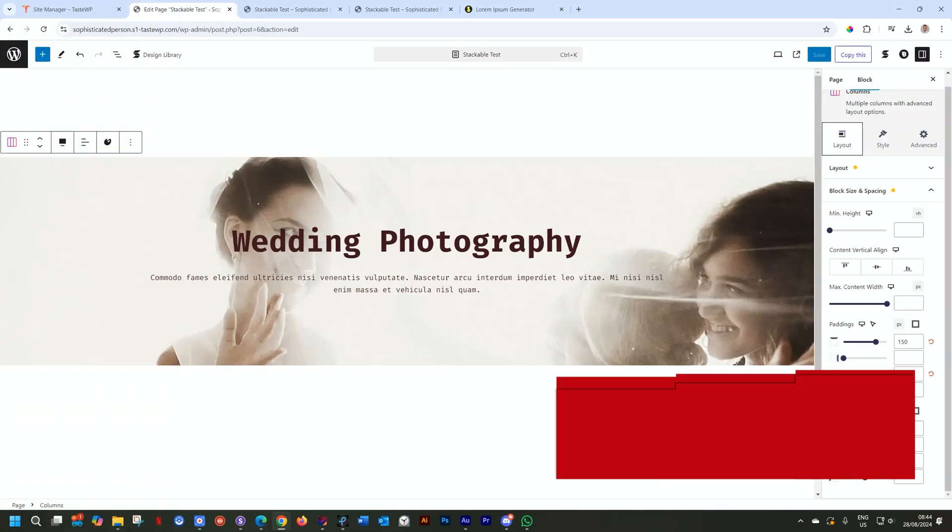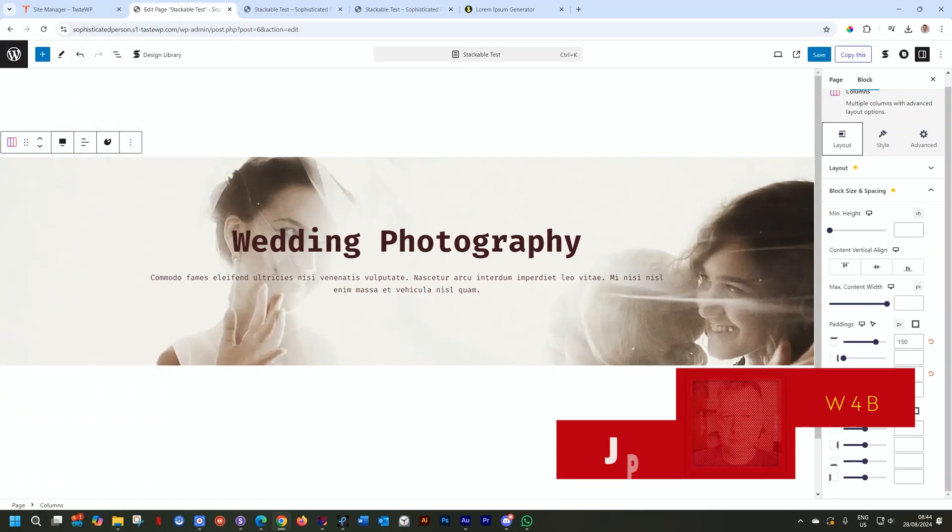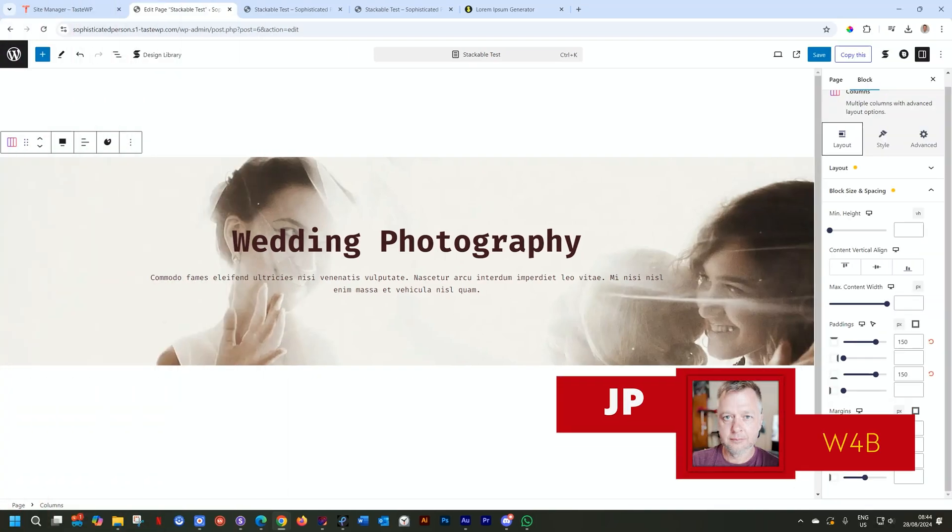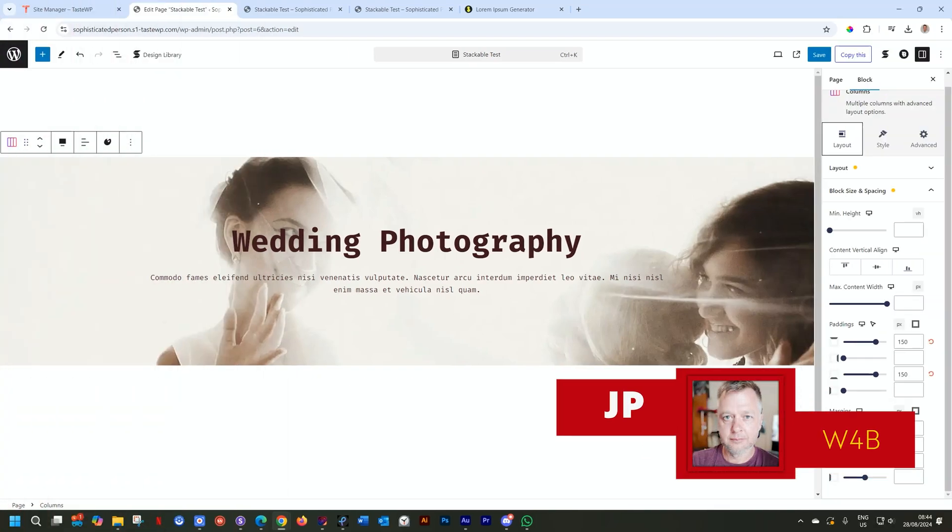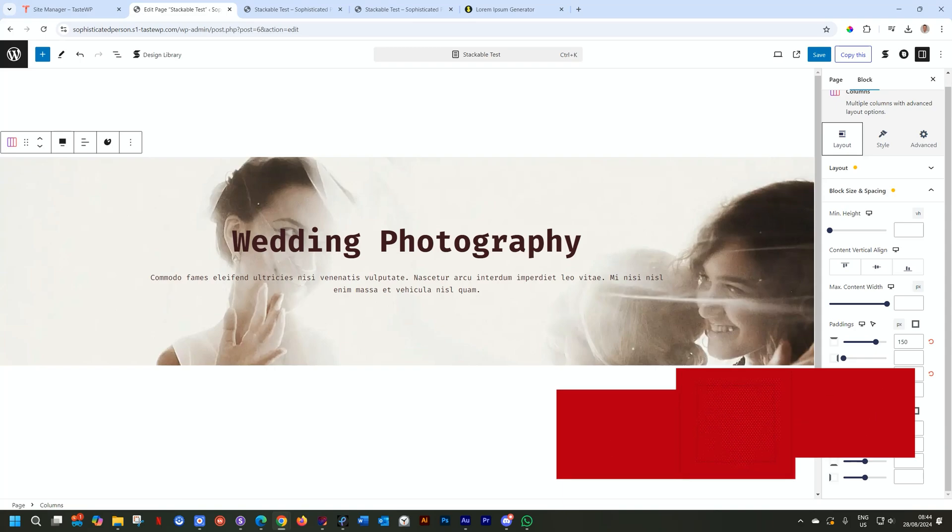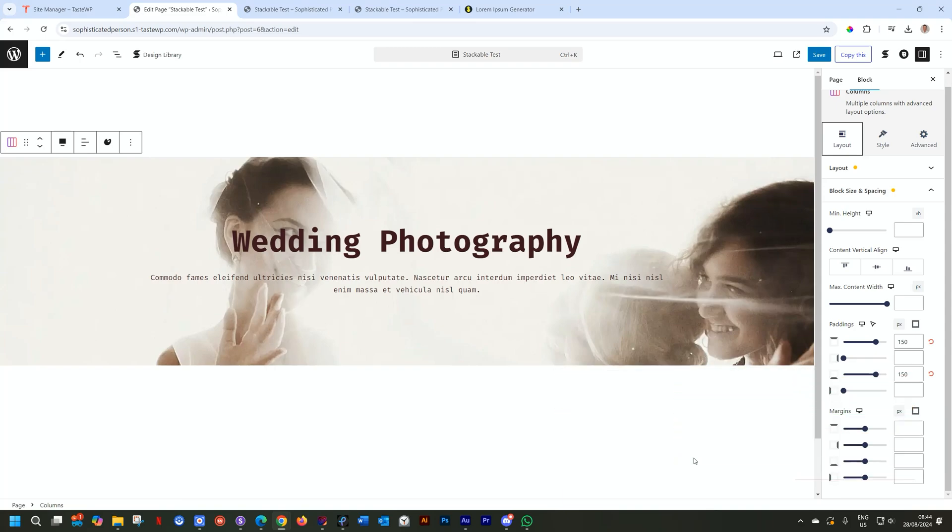Hello and welcome to Websites for Beginners. My name is JP and in this tutorial, we're looking at how you can use Stackable add-on for Gutenberg WordPress editor and with that, create this hero section that is at full height.